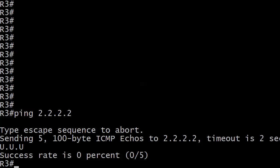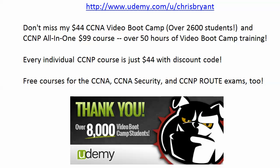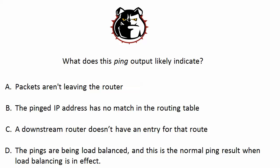So, this is kind of a strange ping result, U dot U dot U, or dot U, three U's and two dots. Let's put it that way. Let's go back to the question here, packets aren't leaving the router, the pinged IP address has no match, downstream router doesn't have an entry, or the pings are being load balanced.